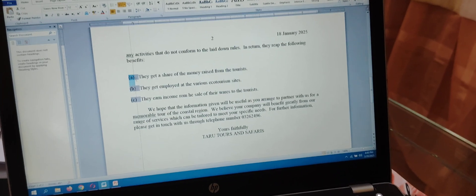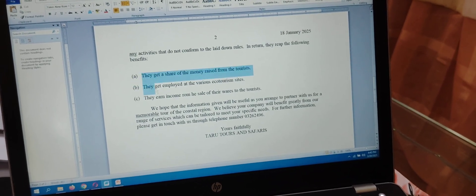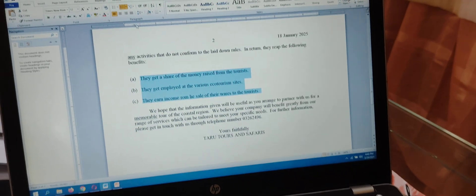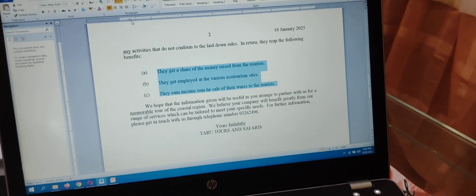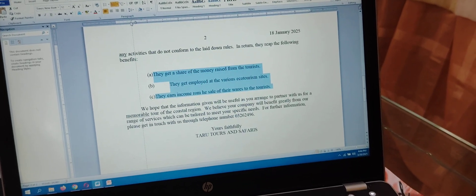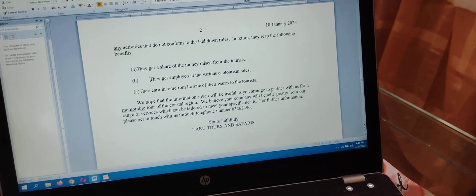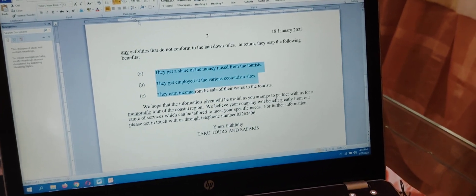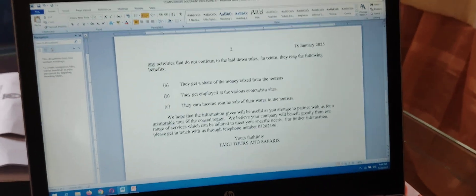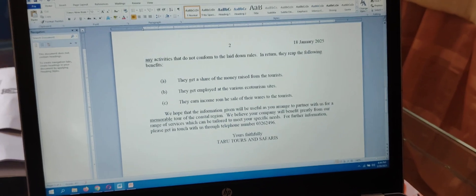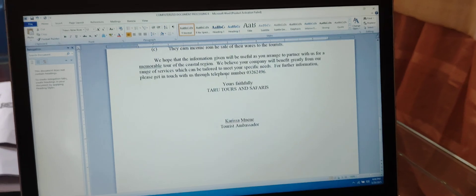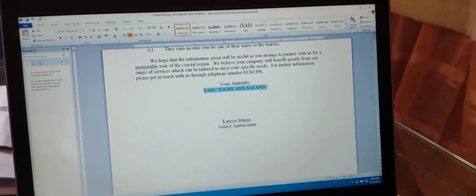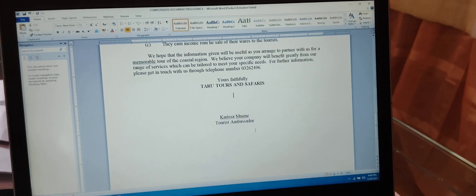The display items should align with the first sentence in the paragraph — beginning from the indent. You make sure each item begins from the indent position. That is how display items are shown — they must align with the indent. Then we come to the complementary clause, which we said is 'Yours faithfully,' followed by 'Tarot Tours and Safaris' typed in capital letters and bolded.